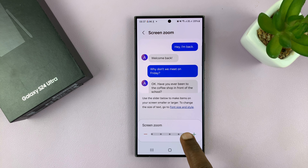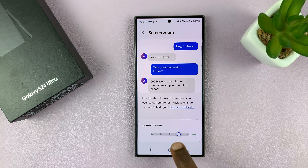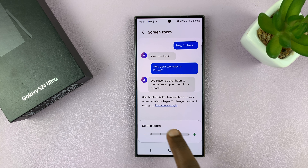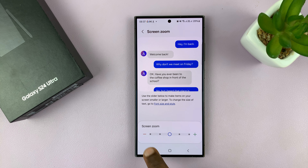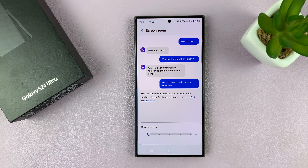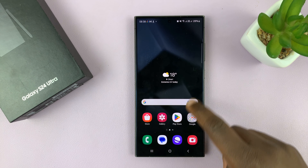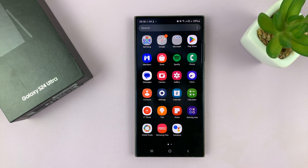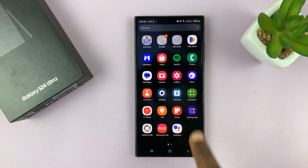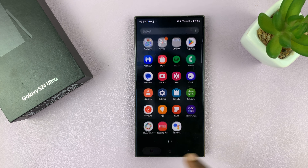You can also zoom out if you want to. If you find everything is too big, you can just use this slider and zoom out. You'll notice everything is zoomed out completely — the text is smaller, icons smaller, everything.